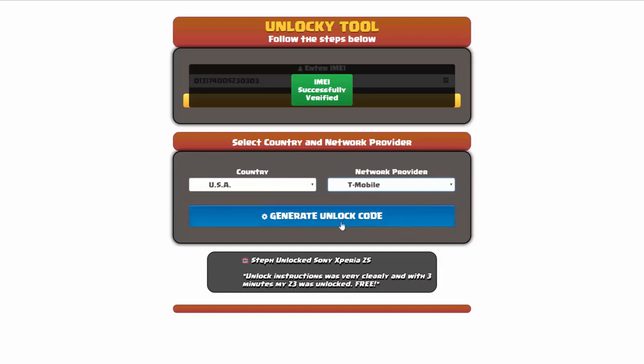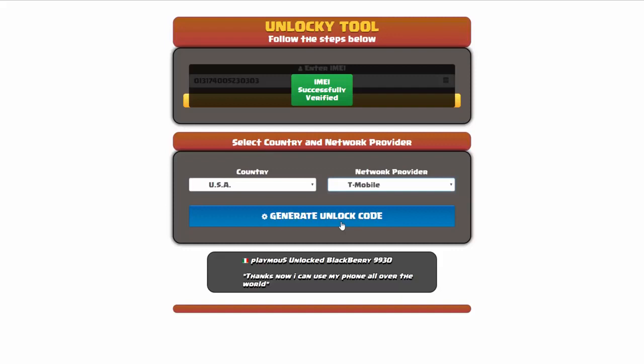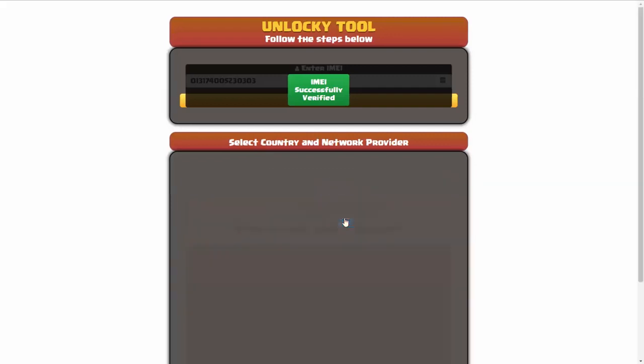Now we're going to click on the button that says generate unlock code. When you do this, Unlocky is going to work to generate an unlock code based on your IMEI, country, and network provider. So I'll go ahead and click on generate unlock code.